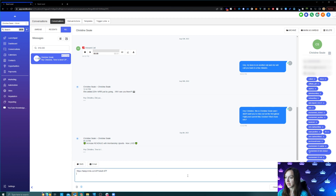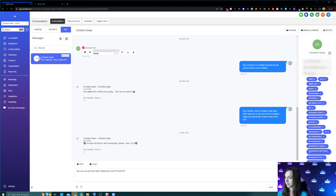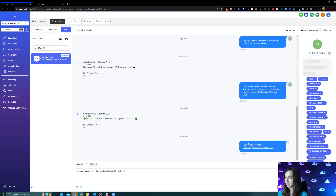It went ahead and put the link here, and all I have to do is say something like, "Hey, you can pay here." Then I'm going to go ahead and text it and see what happens when I pull that up.